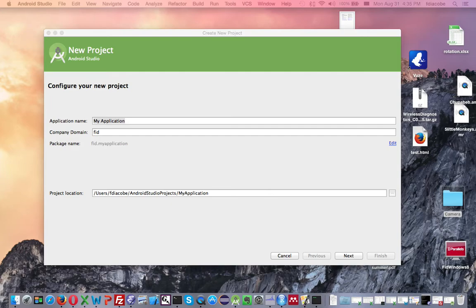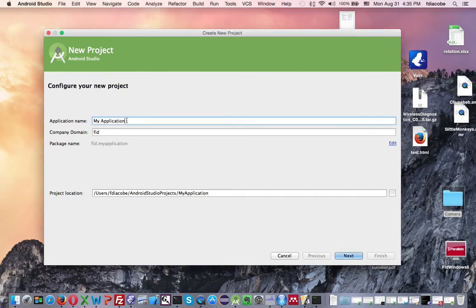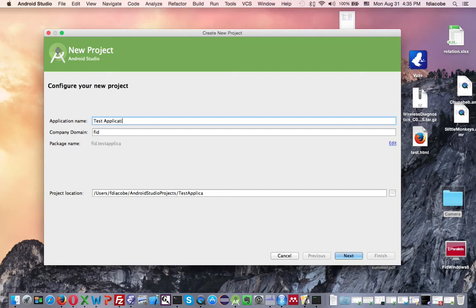And then you see where it says New Project. You're going to want to give it a name, the name of the app. So it's going to be My Application. How about we put Test Application.